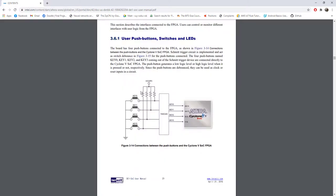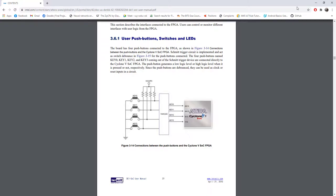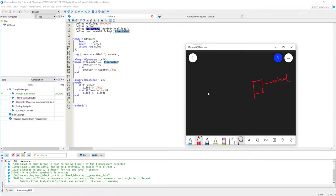I'm planning to use one of the push buttons on the board as my reset - when I press it I need a reset, when I release it I need normal operation. From the figure you can see if the button is not pressed there is a pull-up resistor to VCC so the input will be high; if you press it, it connects to ground so the input will be low. That's why I wrote it as a negative reset.